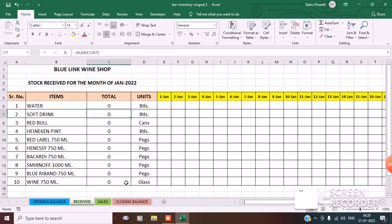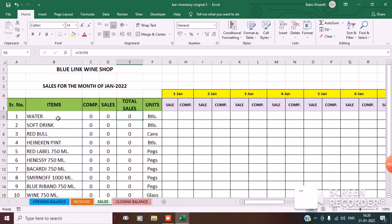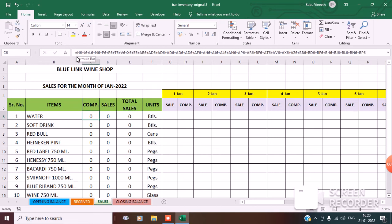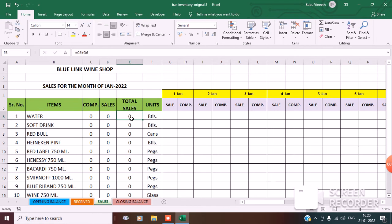Under sales I have serial number, items, complimentary, sales, total sales and units, with all the dates for that particular month. Under each date I have sales and complimentary, because sometimes your boss has complimentary drinks also. The complimentary formula is =H6+J6+L6, adding all complimentary columns. The sales formula is =G6+I6+K6 and so on for all sales columns. Total sales is =C6+D6, that is complimentary plus sales. Then you copy the formula right below.